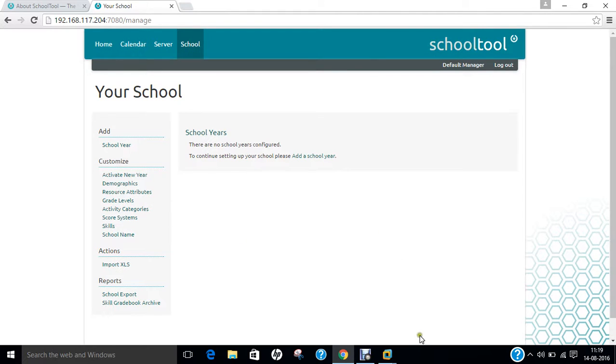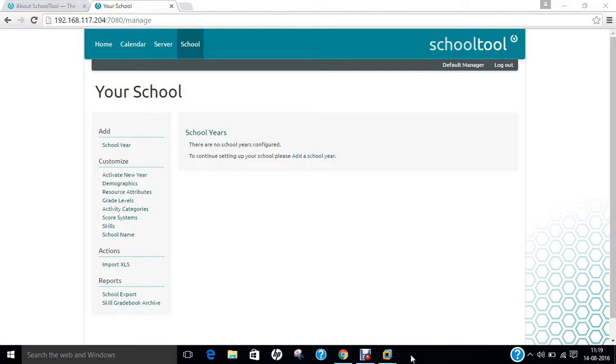In this video I have demonstrated how to install SchoolTool which is a very good student management information system for all sorts of schools and to manage their entire system. So do give this a shot. Do try to implement in your school. Do like this video. Do share with everyone. Thank you so much for watching the video.